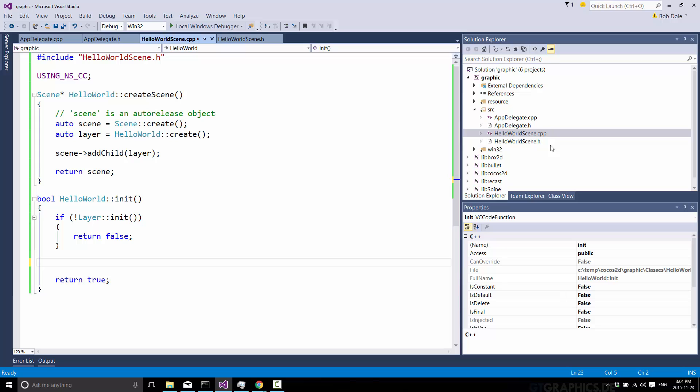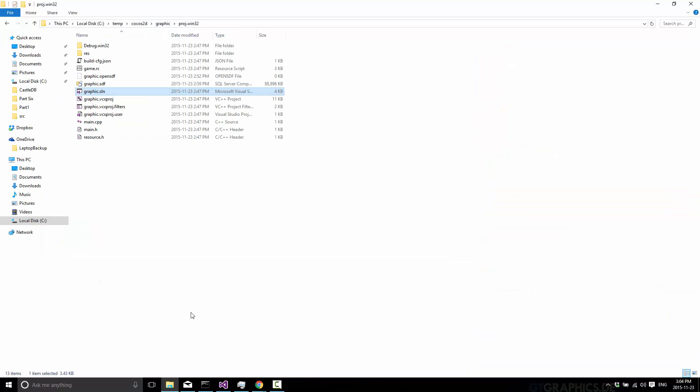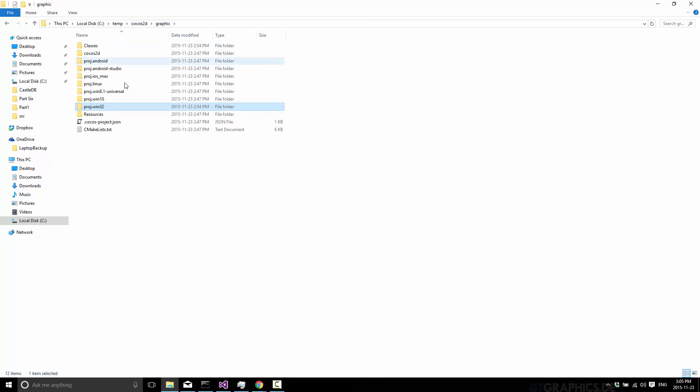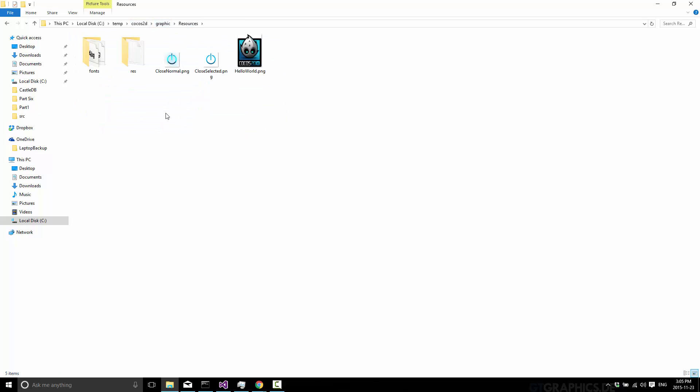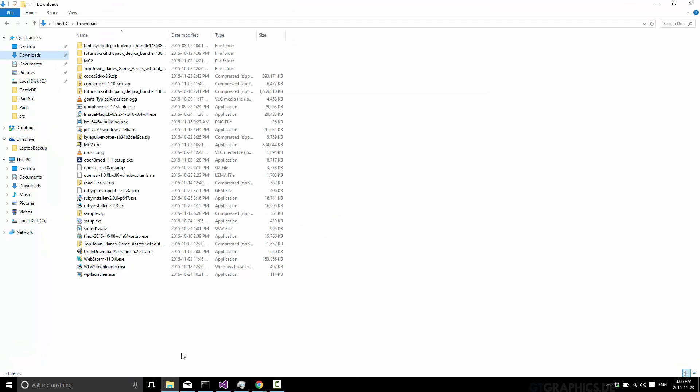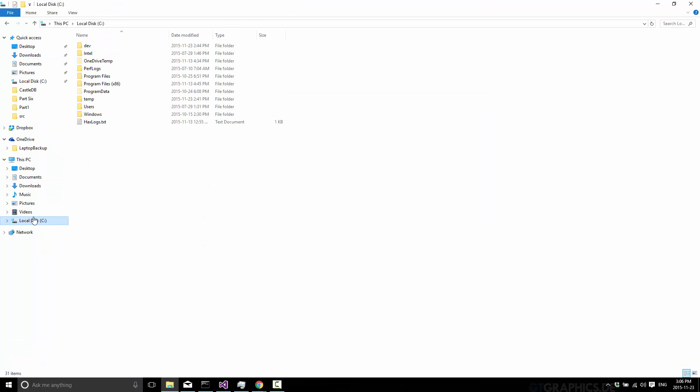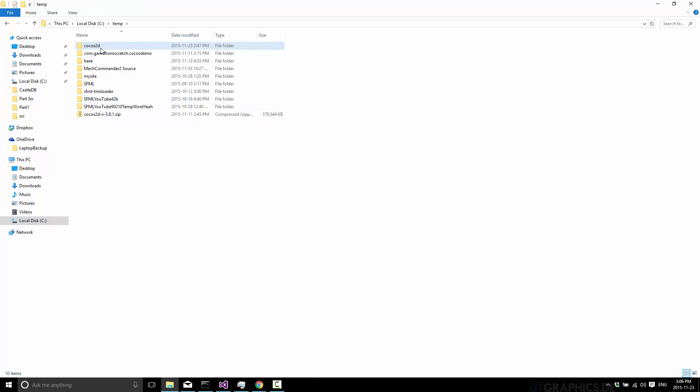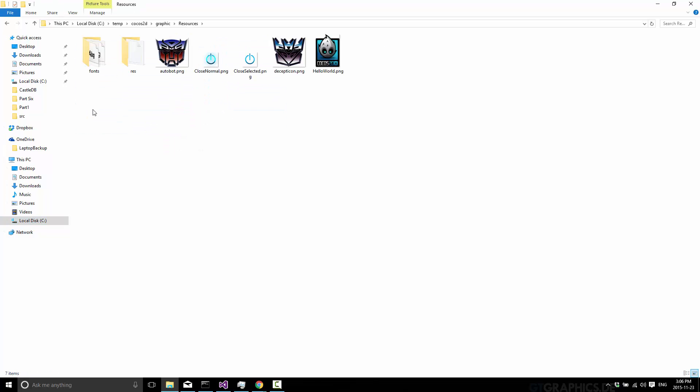But first things first, you're going to need a couple of sprites. Now I use the iconic Autobot and Decepticon logos. And then you just have to take them in and copy them into your resources folder of your game. So you can see that I haven't because I deleted them. One second. All right. So now I've gone ahead and I've copied those into my folder. So just come down here into your project file.